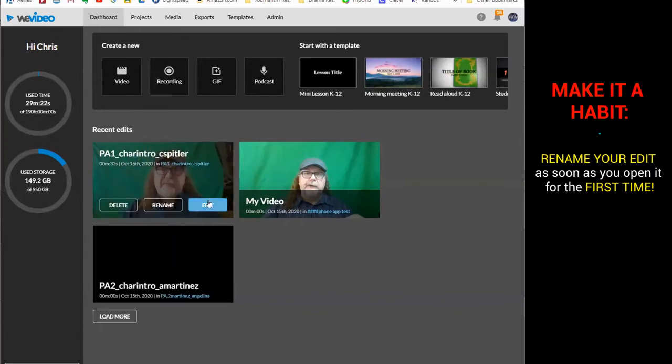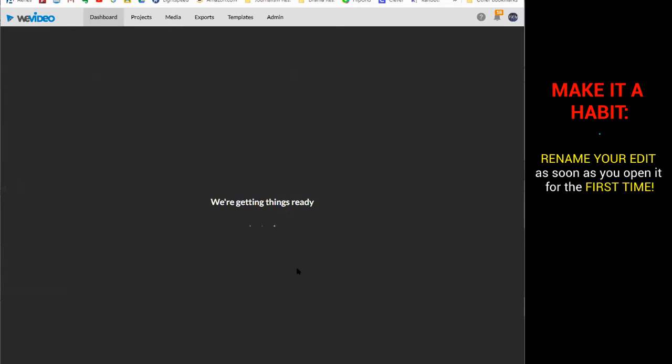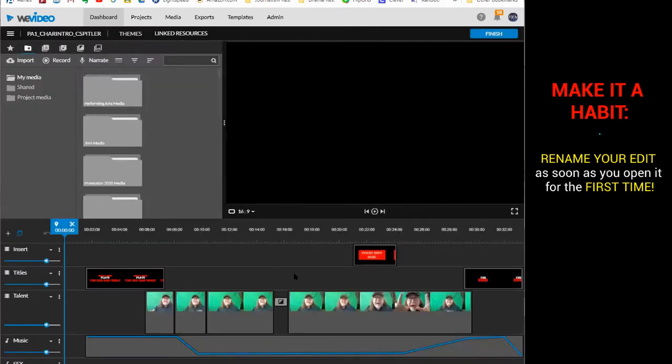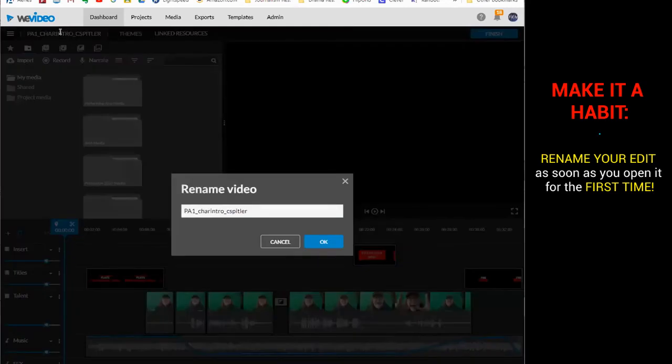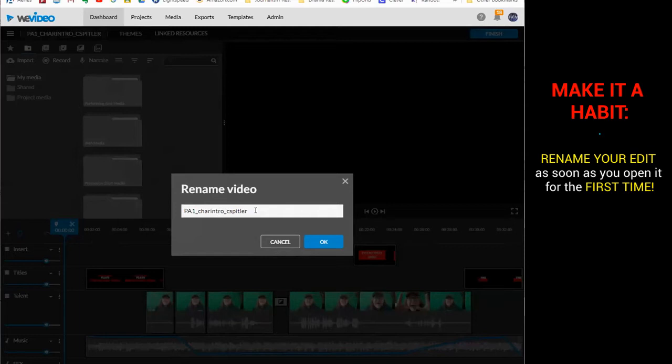Also remember, when you open up your project, inside your project the very first thing you're supposed to do, and I'm still seeing a lot of people who haven't done this, is to go up here and click on this. It should not say my video. It should say the very same thing: PA, capital P, capital A, number one, underscore Karen Cho, underscore C Spitler, or first initial, last name.